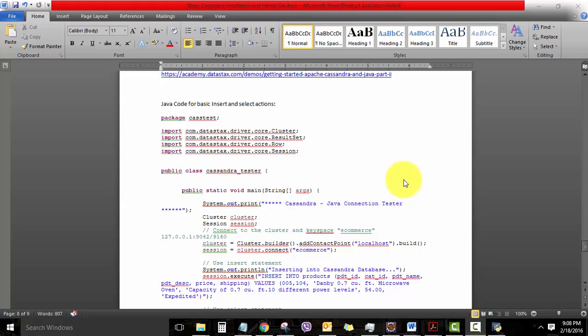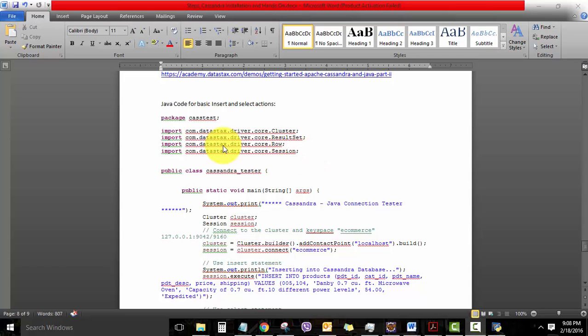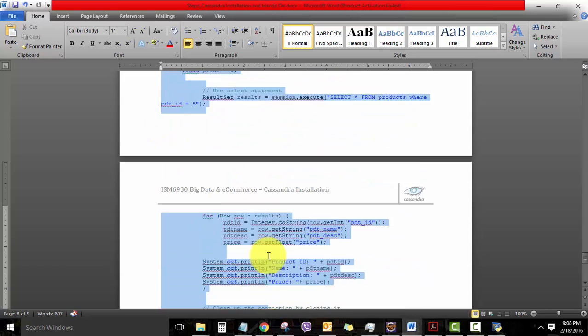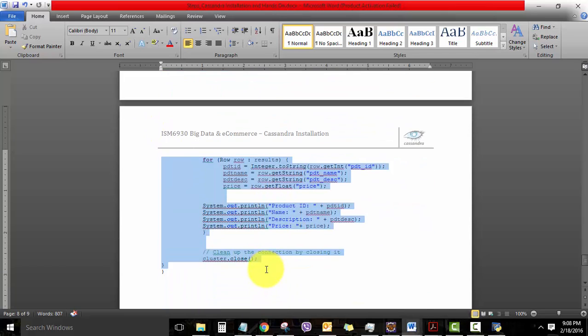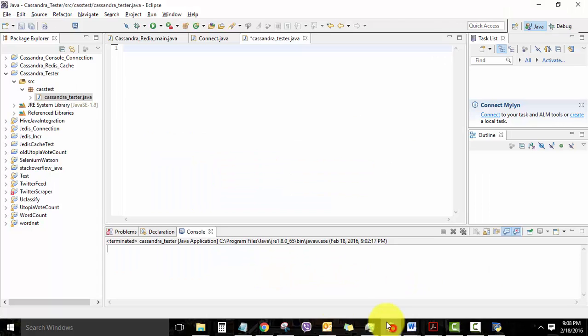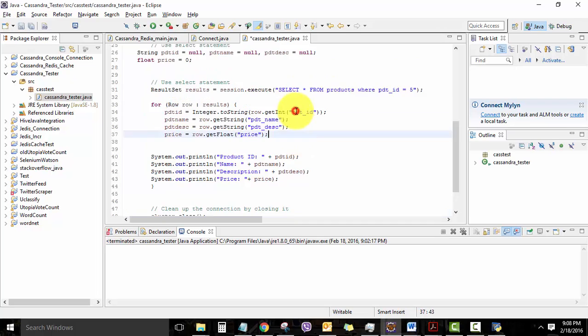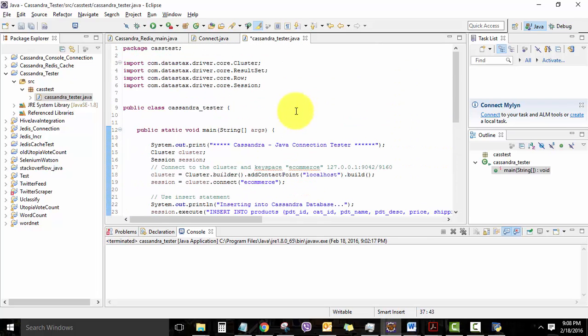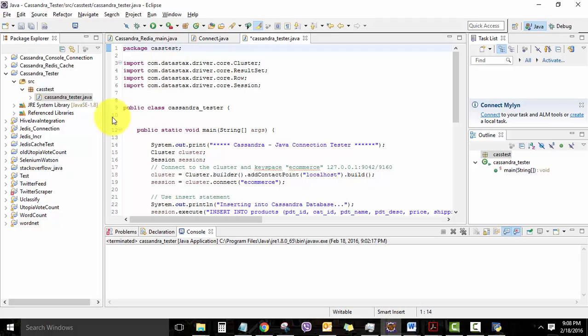Now that the Java class is created, let's do some coding. I have given a sample code here to do a basic insert and select action into our Cassandra database. So I'm just going to copy-paste the entire code into my IDE. So come here, go to my Java class, paste it. Just ensure that you map your correct package name and your class name when you do the copy-pasting.